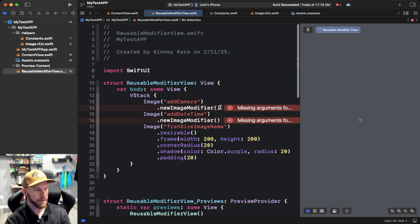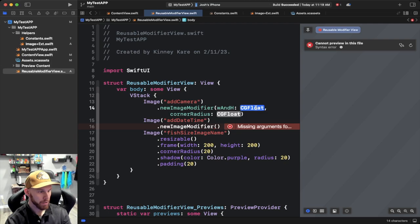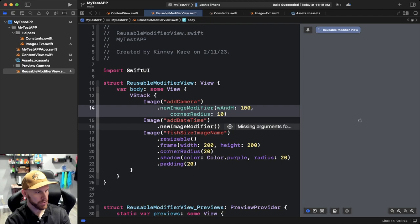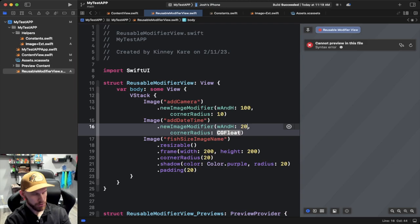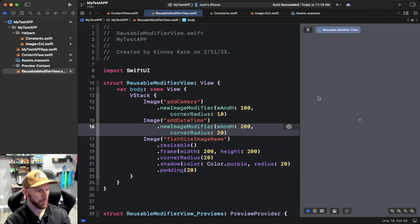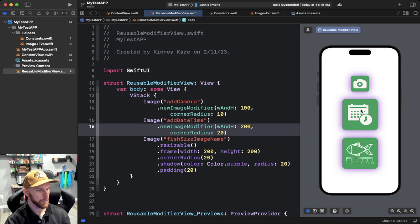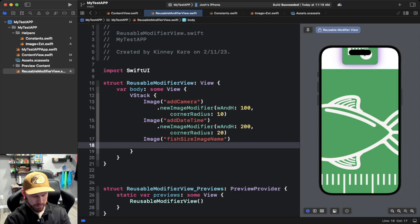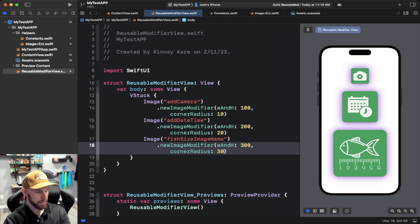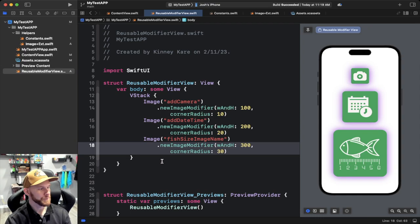Now back in our view we have to pass in the W, H, and corner radius. We'll make the first one 100 by 100 with a corner radius of 10, the second one 200 by 200 with a corner radius of 20, and the third one 300 by 300 with a corner radius of 30. So we get this cool stepped look, and that is how you do it with an image.